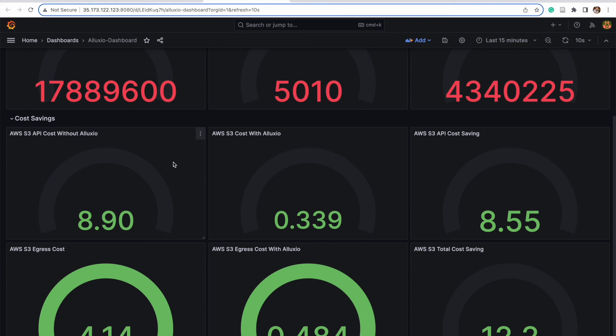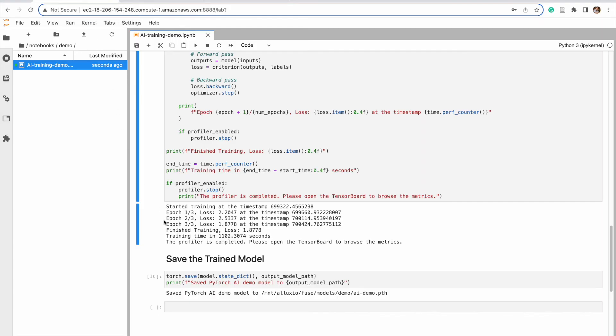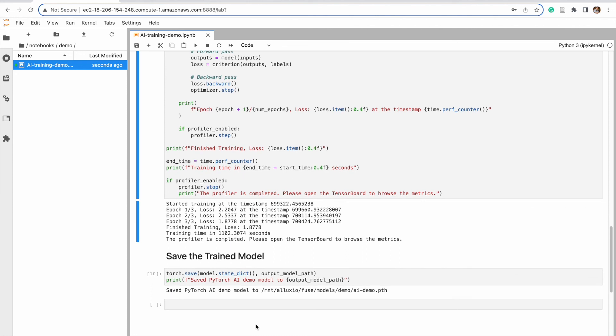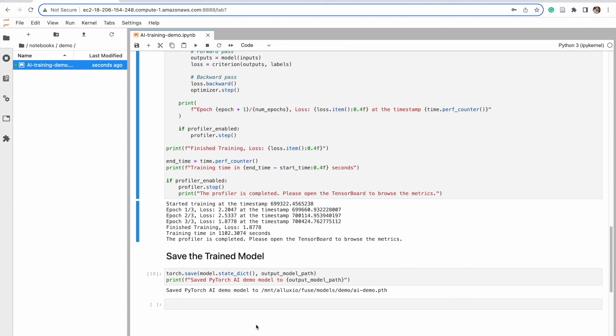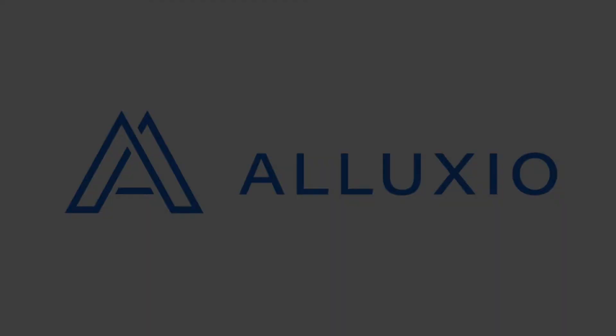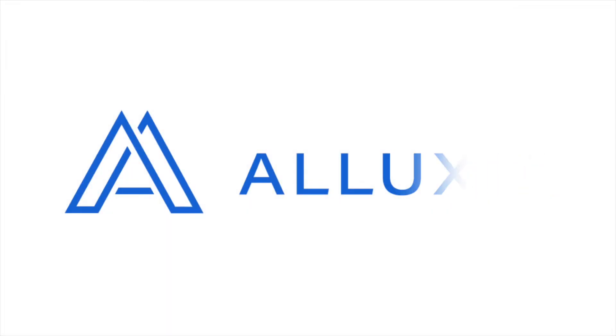Just really quickly to recap, we showed you how Alluxio can easily be integrated into your machine learning pipeline, easily integrated into PyTorch using Fuse. You can see that Alluxio helps with data preparation and improving the data loader times. You can run this yourself. We provided some materials that should be very useful to you. Thank you very much, and I hope this is helpful.